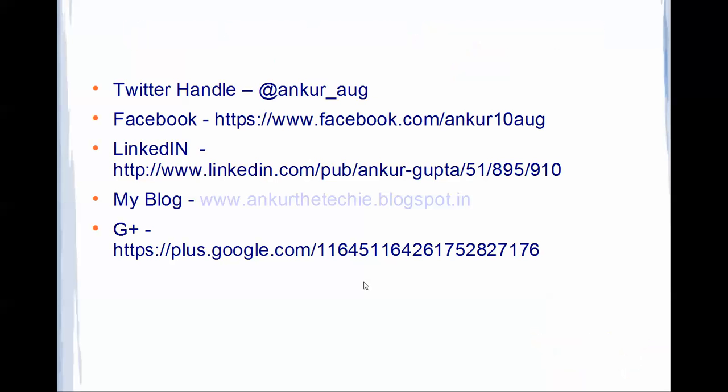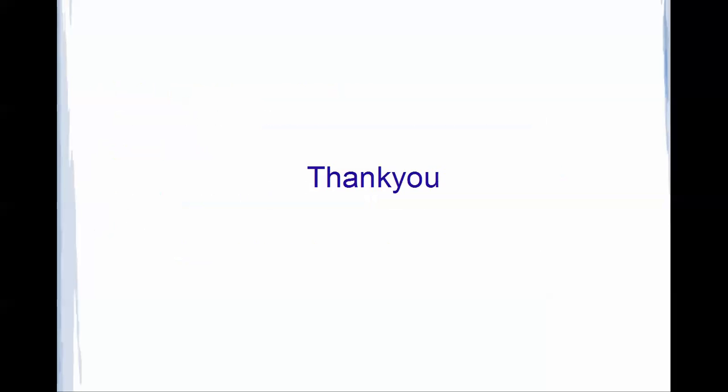Thank you. If you like my video, you can follow me. My Twitter handle is @ankur_aug, my Facebook profile is there, and my blog is ankur-the-techie.blogspot.in. If you like my video, do subscribe. Thank you.